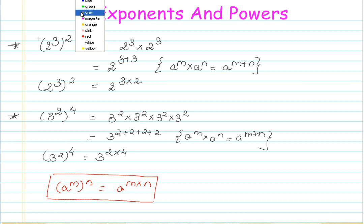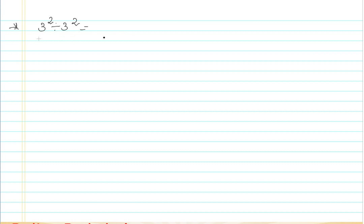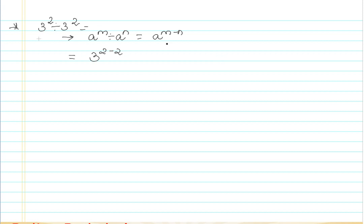So we've learned one more property. Now let's go to the next simplification to understand. Let's say I have 3 raised to the power of 2 divided by 3 raised to the power of 2. I can apply the property a to the power of m divided by a to the power of n equals a to the power of m minus n. So this becomes 3 to the power of 2 minus 2, which gives me 3 to the power of 0.